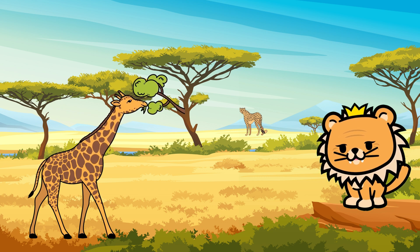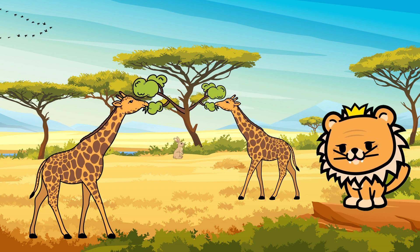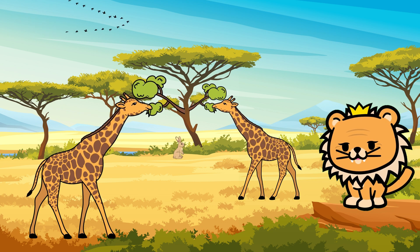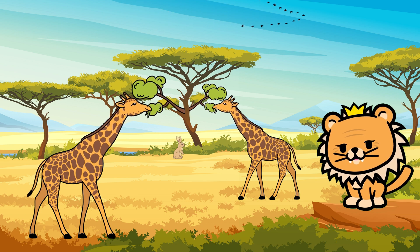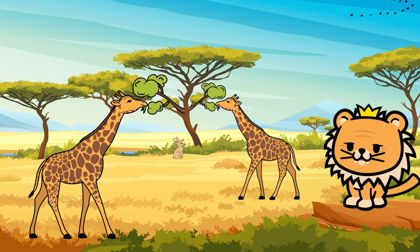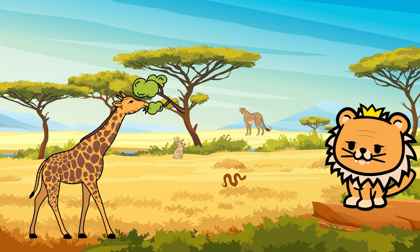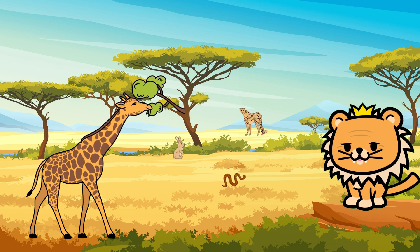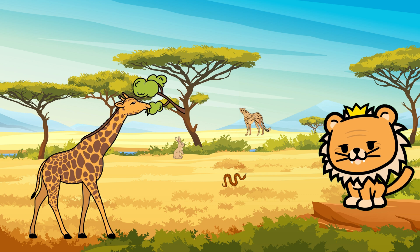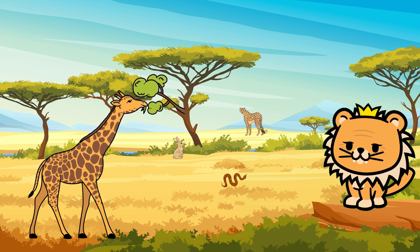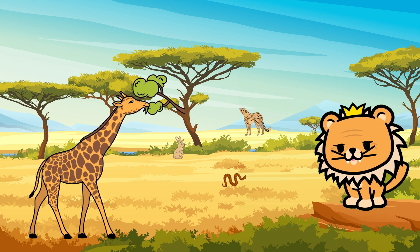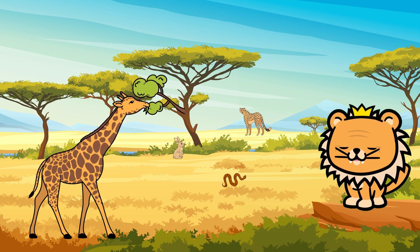Look at their long necks, big expressive eyes, and their signature horns called ossicones. Giraffes are expert leaf eaters, using their long tongues to reach the juiciest leaves at the top of trees.